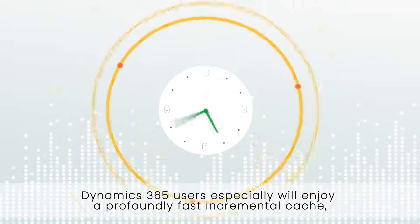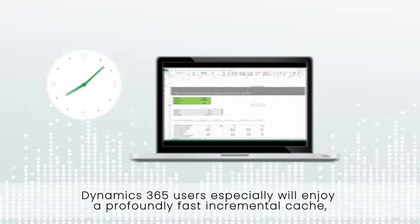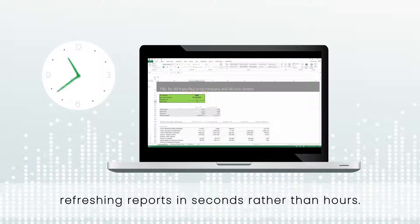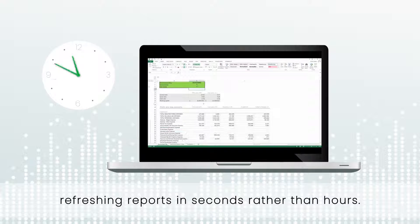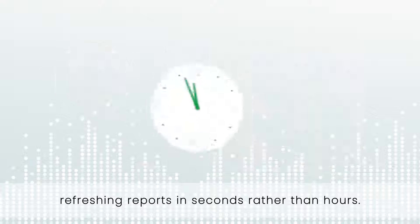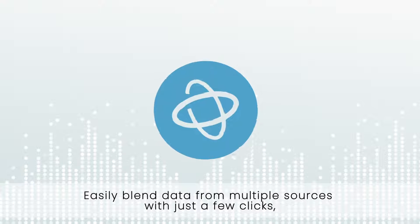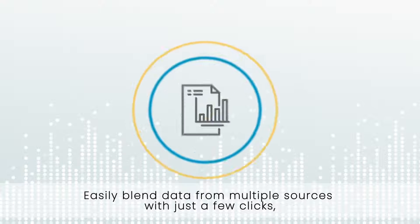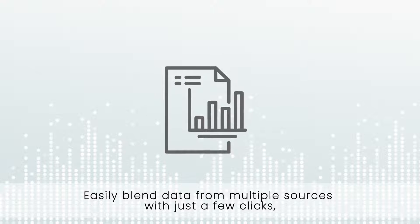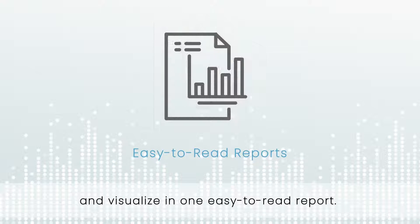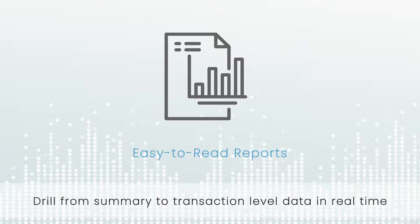Dynamics 365 users especially will enjoy a profoundly fast incremental cache, refreshing reports in seconds rather than hours. Easily blend data from multiple sources with just a few clicks and visualize in one easy-to-read report.